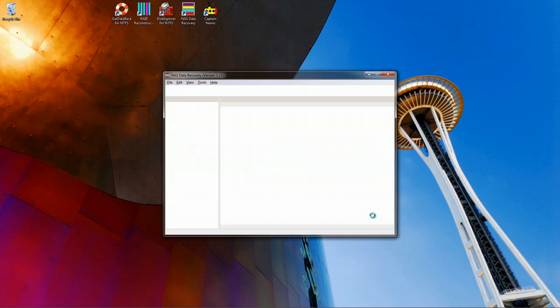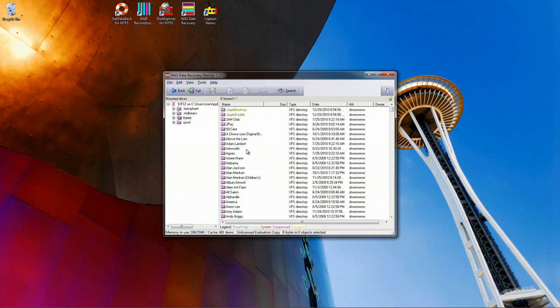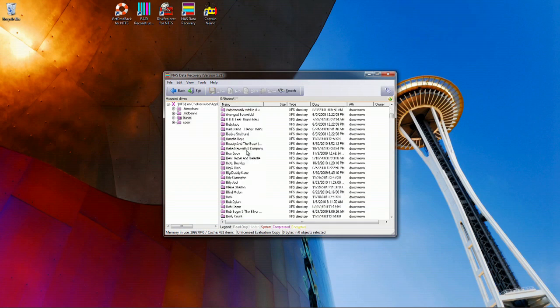If the file system is undamaged, you will see the directory structure of the data on the reconstructed array. Open the folders on the right to browse the subfolders of the data.